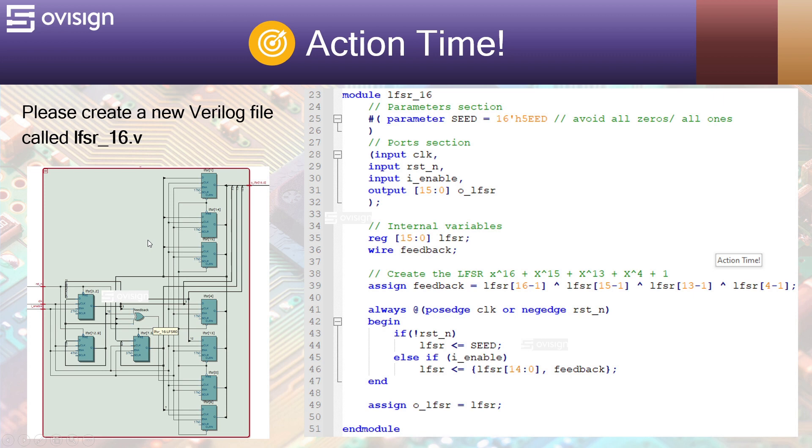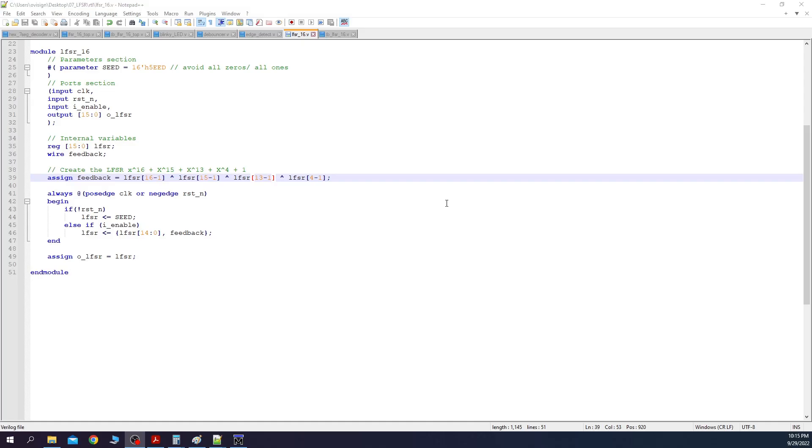After you've synthesized this module you will get a circuit similar to this. A bunch of flip-flops and an XOR gate for the feedback network. Since this is the central module of our design, let's create a testbench for it.